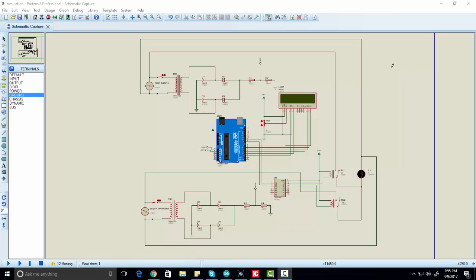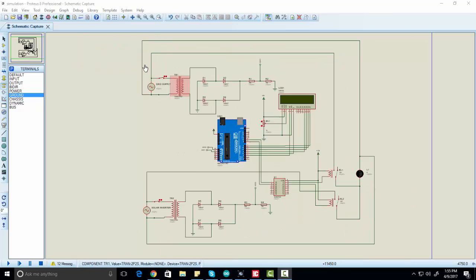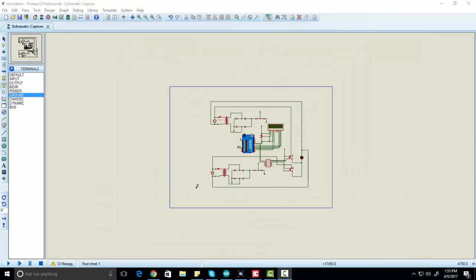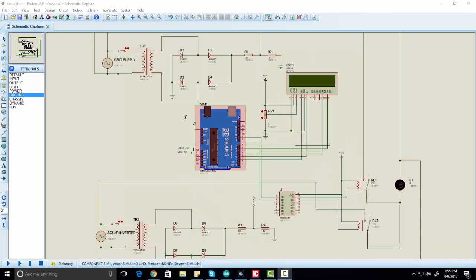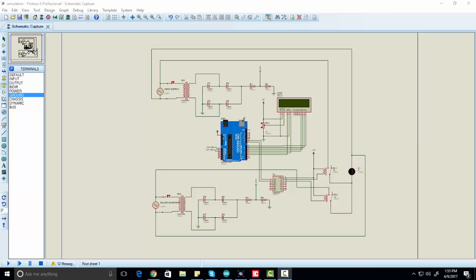Hi everyone, this is Bilal from microcontrollerslab.com. Today I am going to talk about automatic power source selection between two sources. In this project we are using two sources: one is a grid or main power supply, and the other is the output of a solar inverter. The title of this project is Automatic Power Source Selection using Arduino.